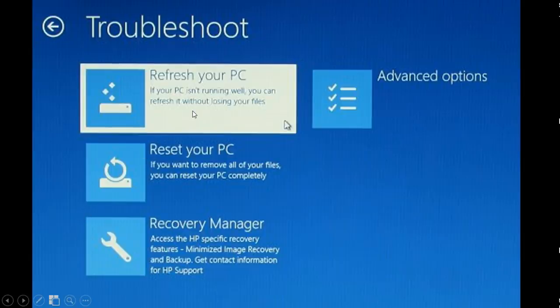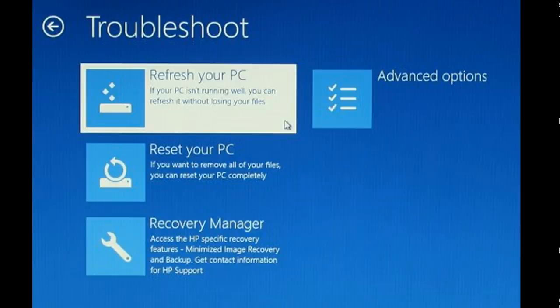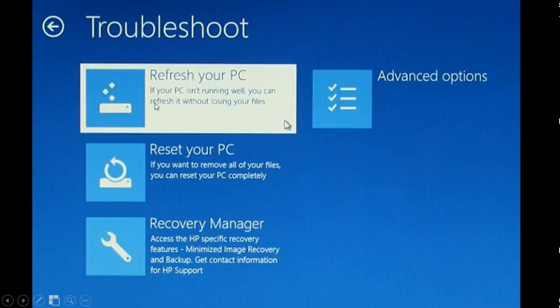Here you have a few options. You have an option to refresh your PC, which basically is supposed to reinstall Windows 8 and it should leave all your files. In my case, it didn't work at all. I was not able to refresh my computer because it gave me an error.